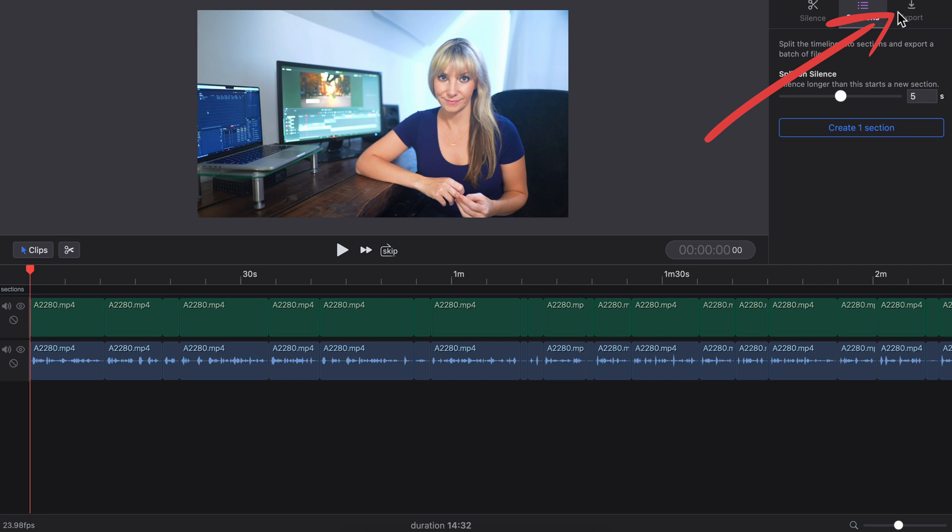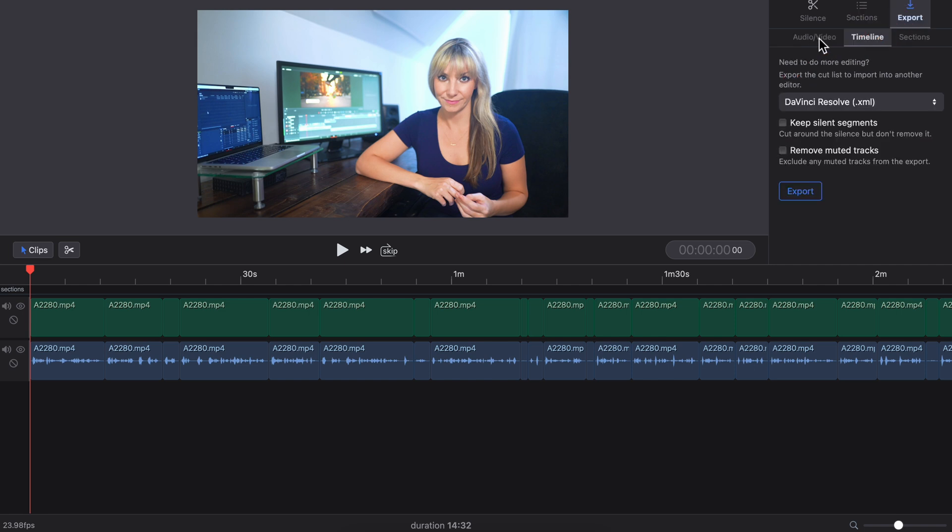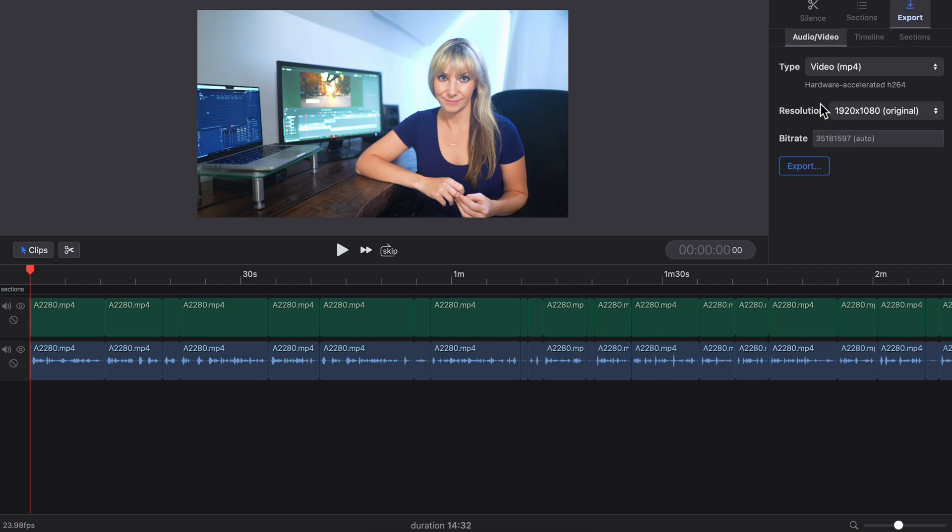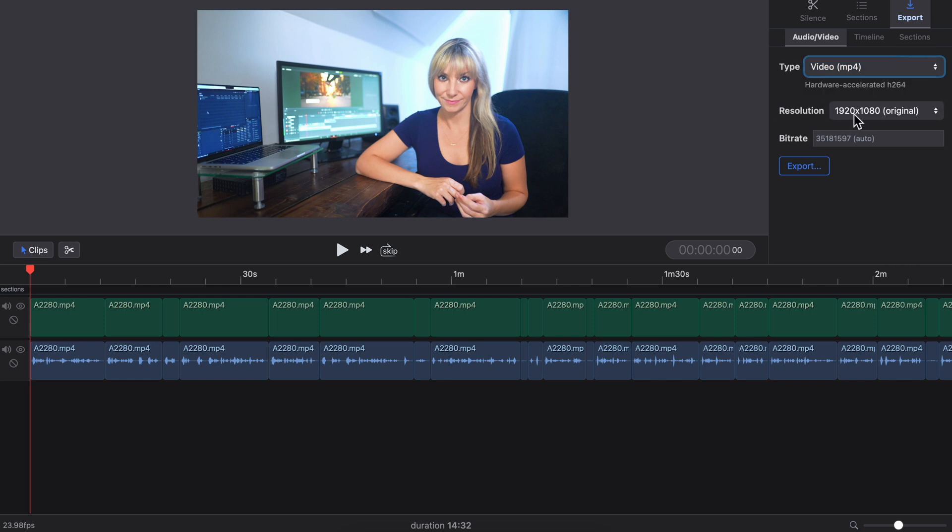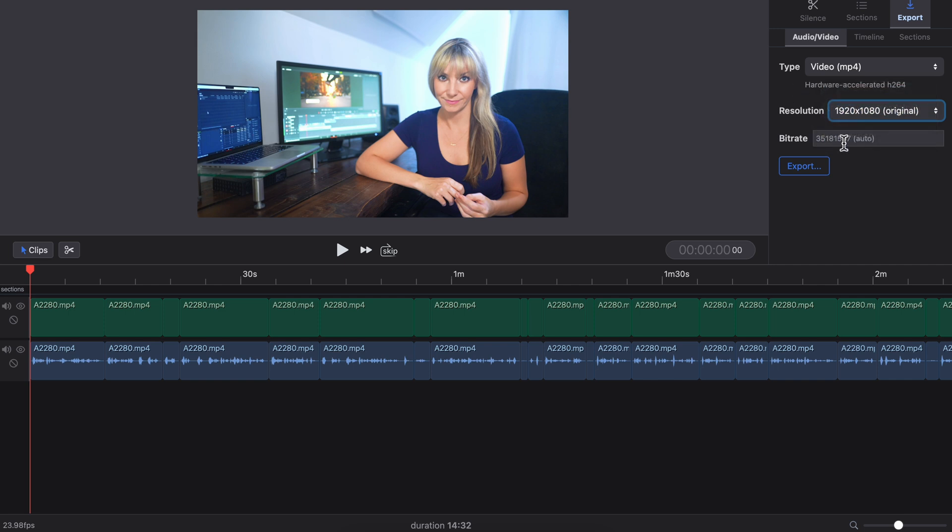Let's go to export, audio video. This is kind of cool. You can actually export a video, so you can change your video type. You also have a few more options for exporting. Under resolution, you can change that too. The way I like to use ReCut is by exporting this clip with all of these silent parts cut out as a timeline.